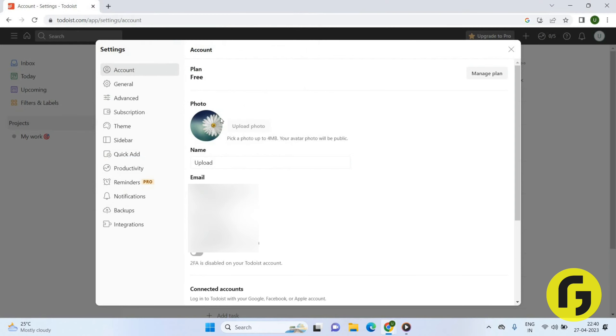Now you can see your photo has been uploaded here. Also, if you want to remove the photo, then you just can click on the remove photo option.